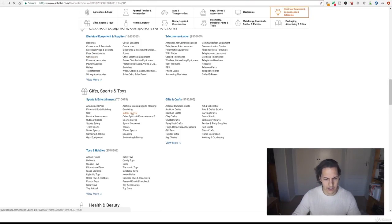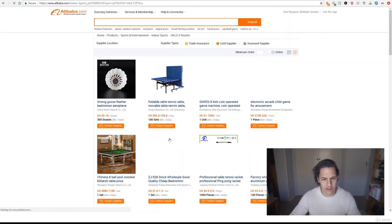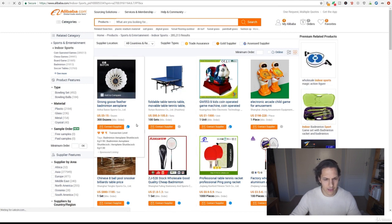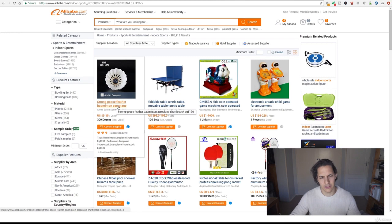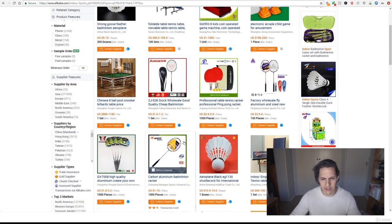We can try indoor sports and see what's there. Strong goose feather, badminton, aeroplane, shuttlecock, okay cool you can sell sports equipment.